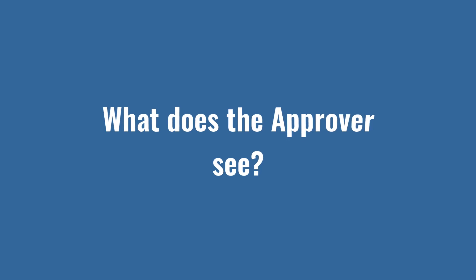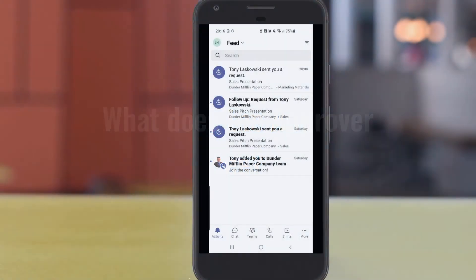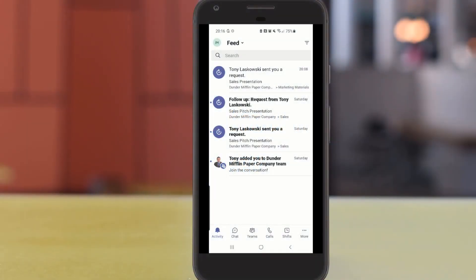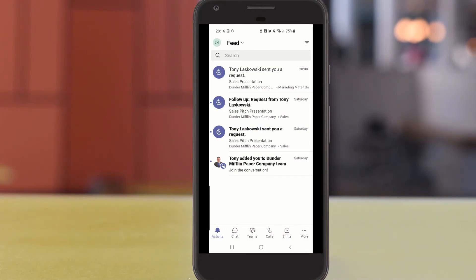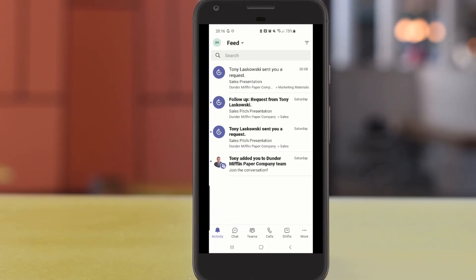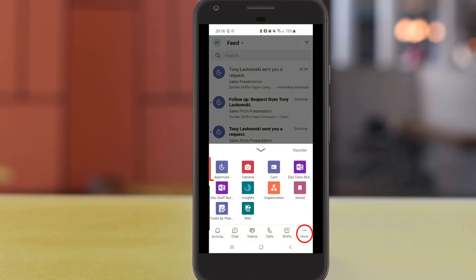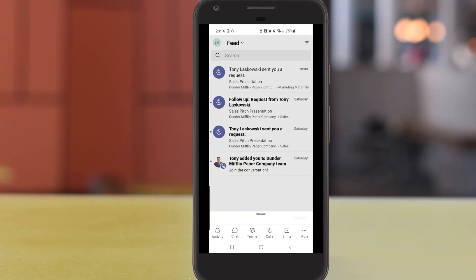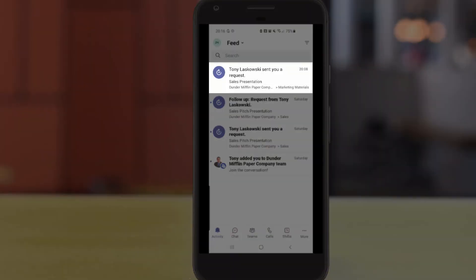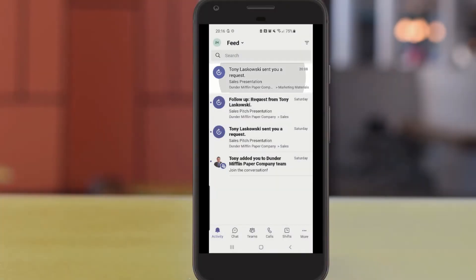Now let's have a look at the approver's point of view. Just to give you a different perspective I'm going to show you how the approver would approve on a mobile device. So notifications come into the activity icon just like they would on the desktop version. You can also access the approvals app by clicking on more but in this example I'm going to keep with the activity feed. I tap on the notification.